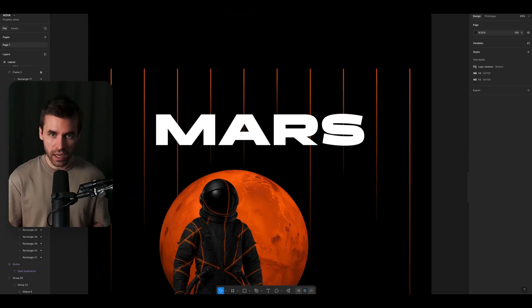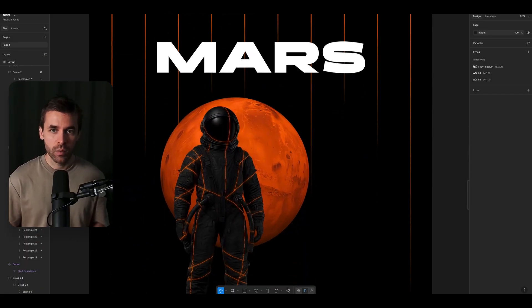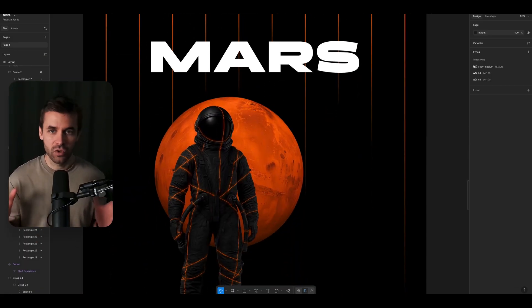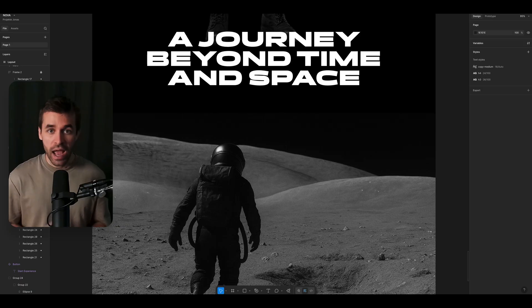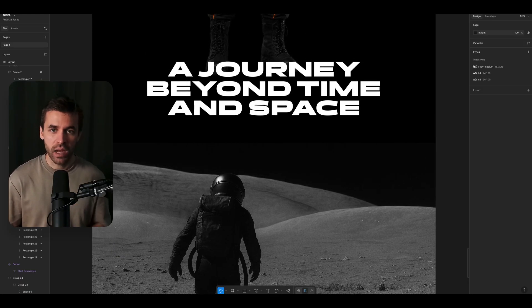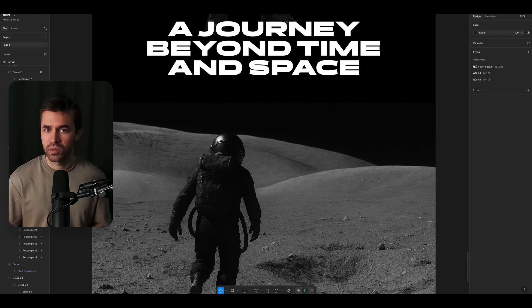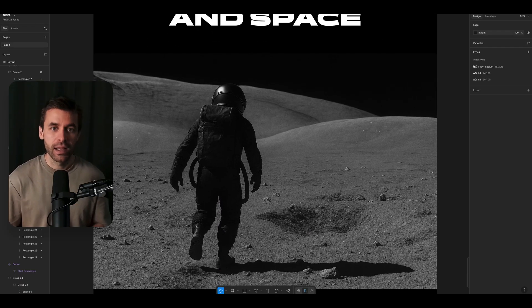I'm currently working on the layout and we will develop it together in the next video. I have many more cool layouts in the pipeline so make sure to subscribe to the channel, and now let's go.